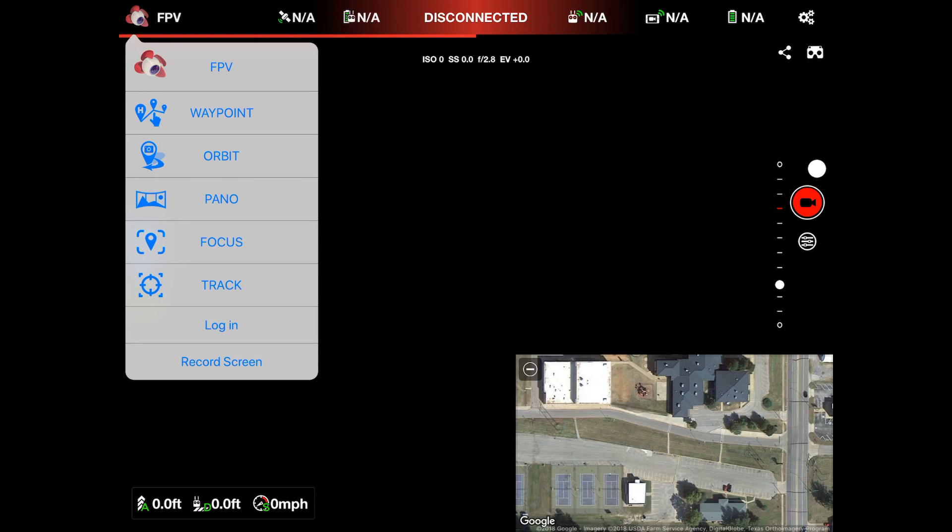You have FPV, waypoints, orbit mode which is like the POI mode in the DJI GO 4 app, you have pano, you have focus, and you have track.